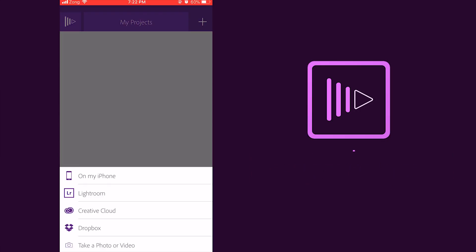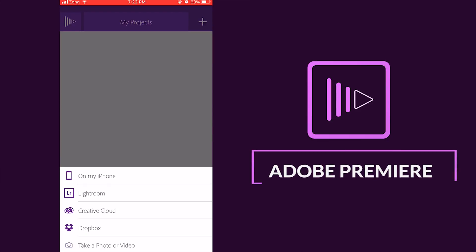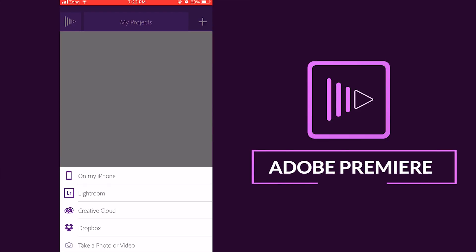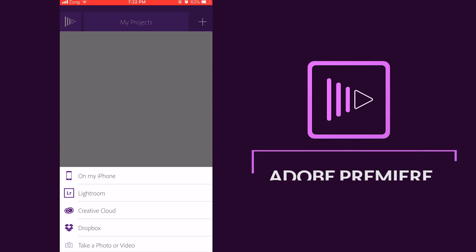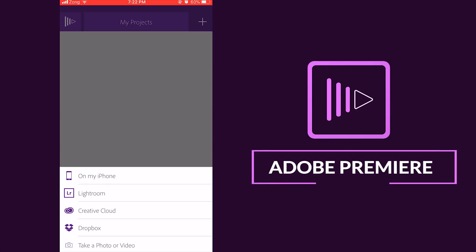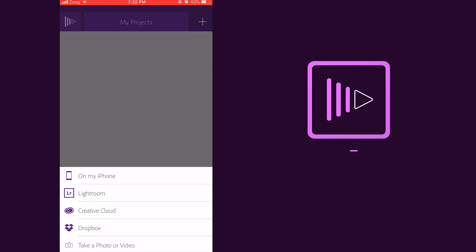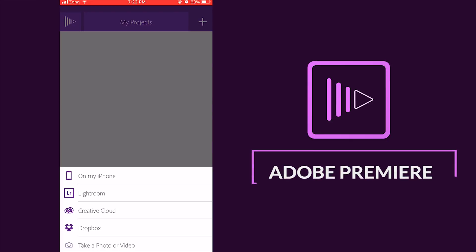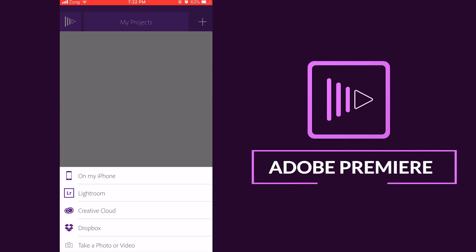So there is option number one, you can grab your media from your phone or from your Lightroom library, Creative Cloud and Dropbox, or you can take a photo or video directly. So I just grab it or import media from my iPhone library videos.